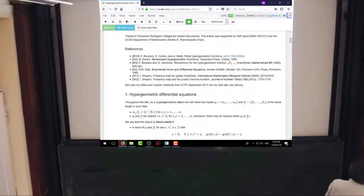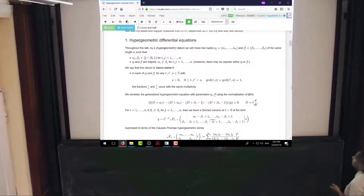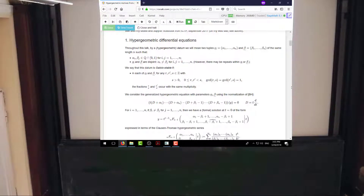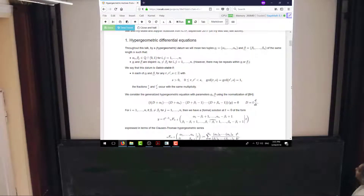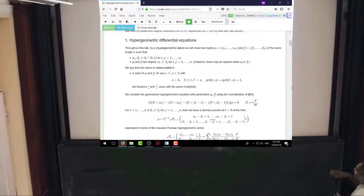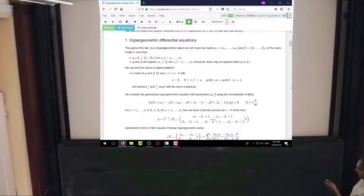Some of this may look familiar, but has progressed further since then. Let me start by setting my notation for hypergeometric equations. I'll have two n-tuples, alpha and beta, of some length n consisting of rational numbers, normalized to be in the half-open interval from 0 to 1. In the irreducible case, alpha should be disjoint from beta, but for the time being there can be repeats.